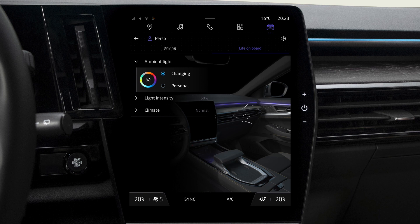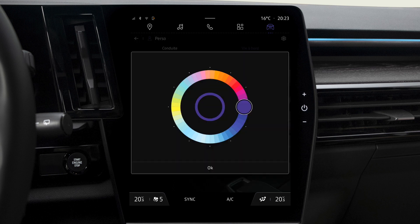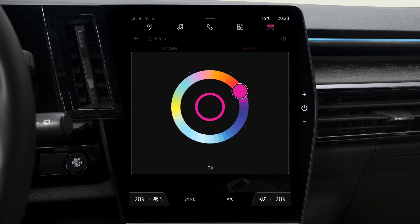Press here to choose one of 48 colors manually. Press this icon, then move the cursor over the color palette, and press OK to confirm your chosen color.